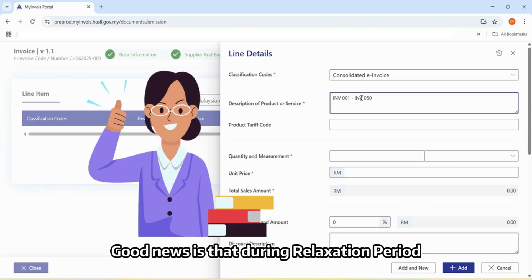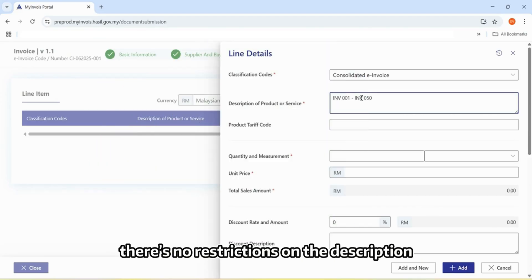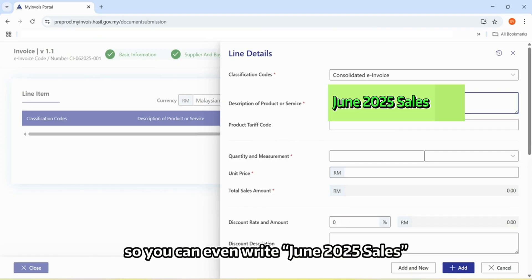Good news is that during relaxation period, there's no restrictions on the description, so you can even write June 2025 sales.